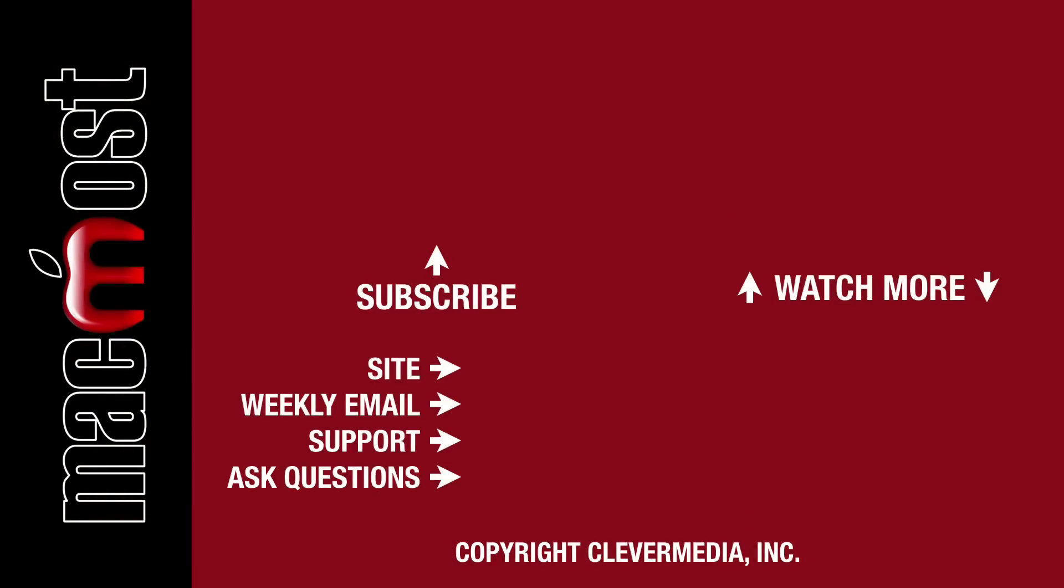I publish new tutorials every weekday. Hit the subscribe button so you don't miss out. Then hit the little bell icon to get notifications for each new tutorial.